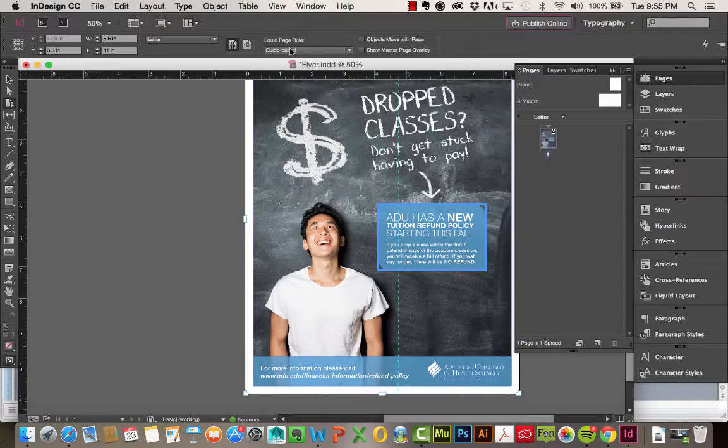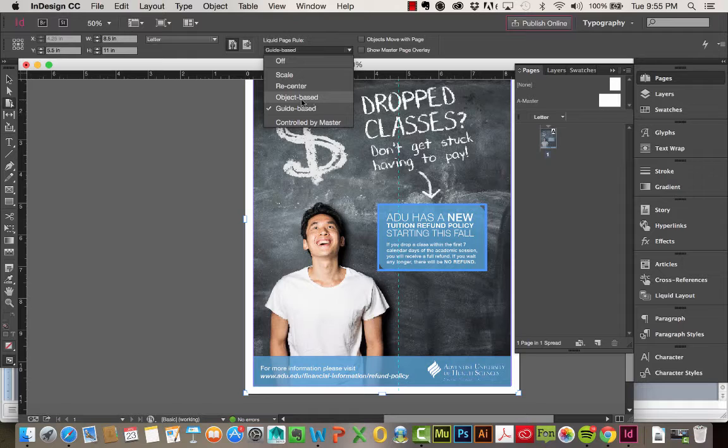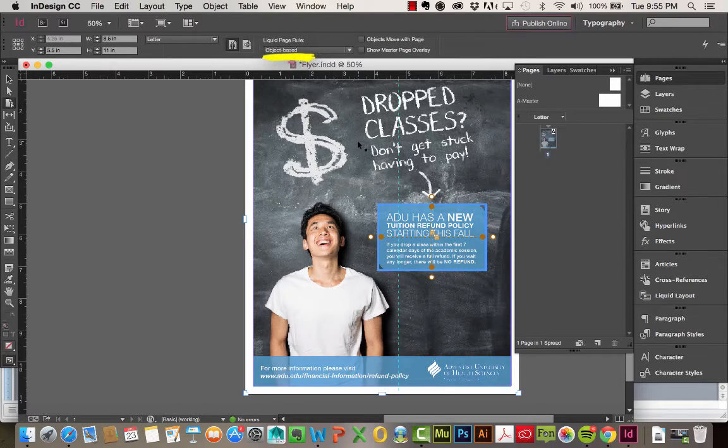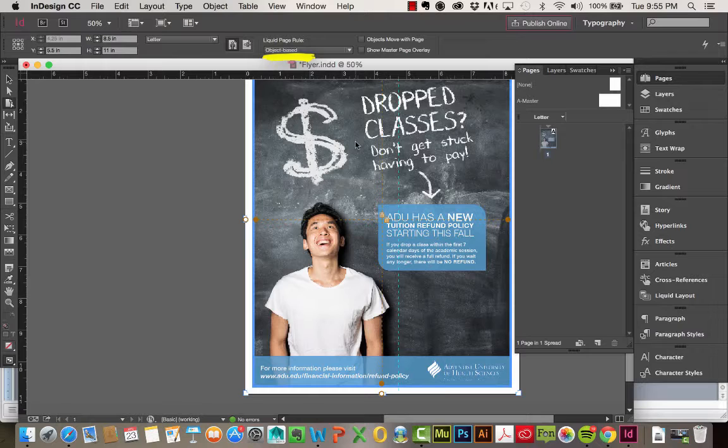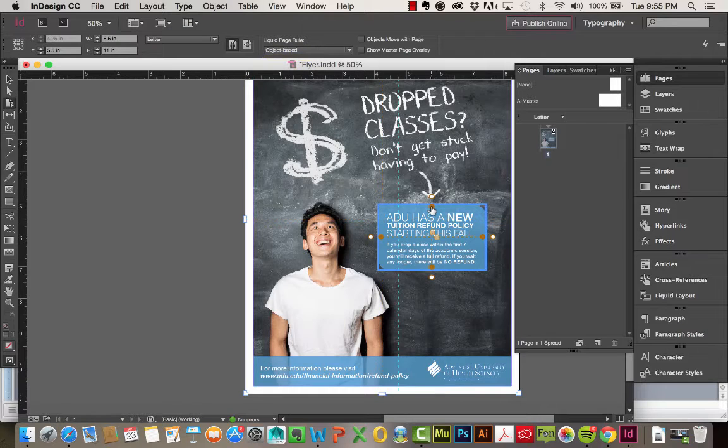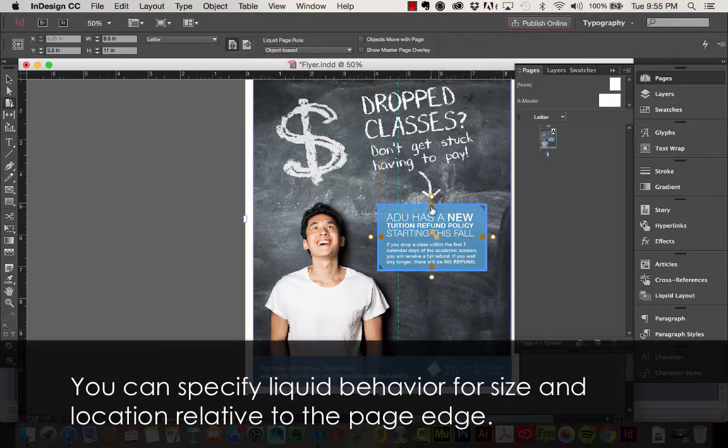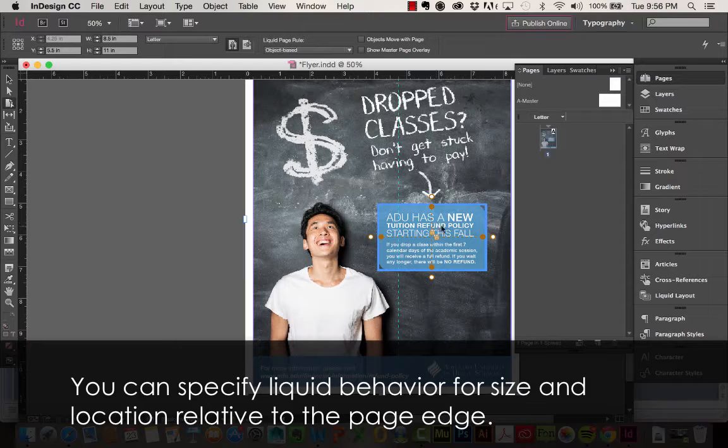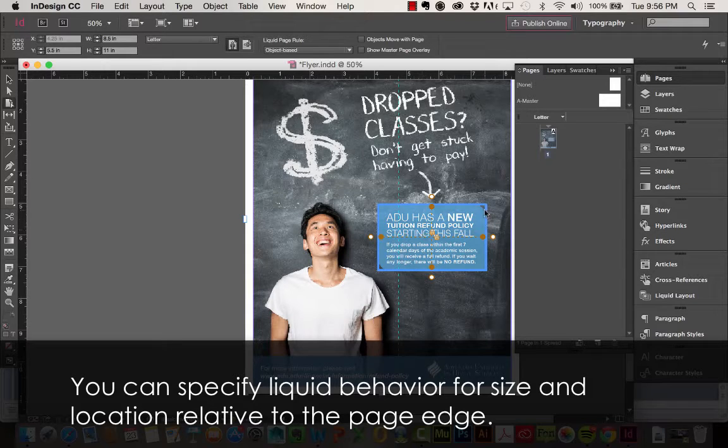So now we're going to work with the Object Based Liquid Page Rule. Now with Object Based selected, you can see when I click on these different items on the page, we get these little handles. So this shape here with the text in it, I had already grouped, so it's thinking of it as a single object.